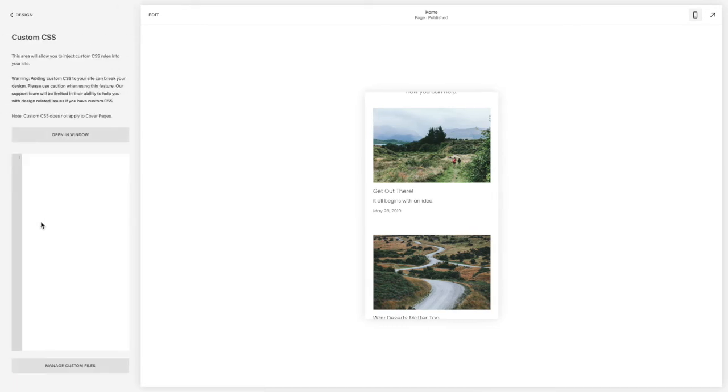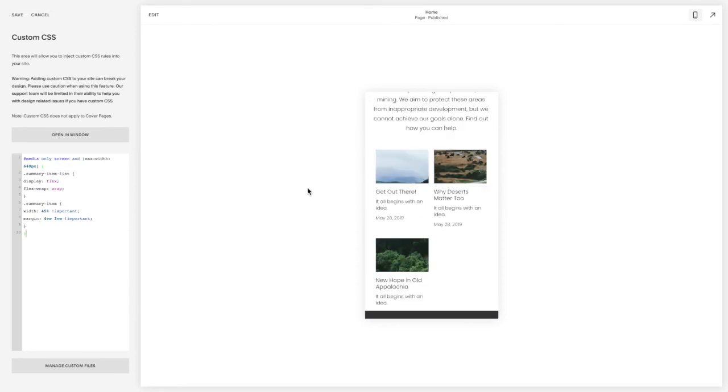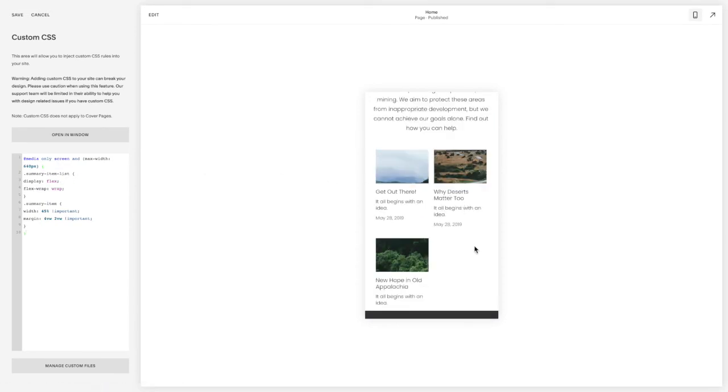And copy and paste the code listed below this video, and you should see your summary block now be in two columns as well.